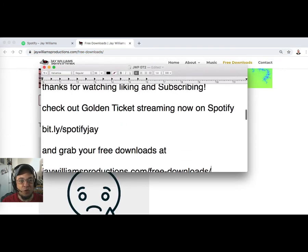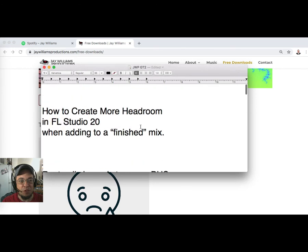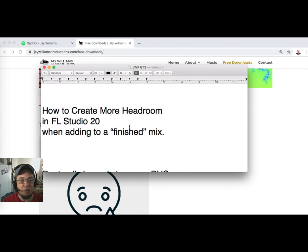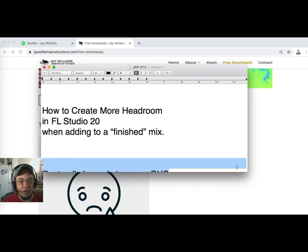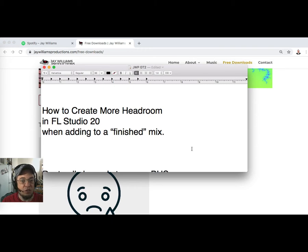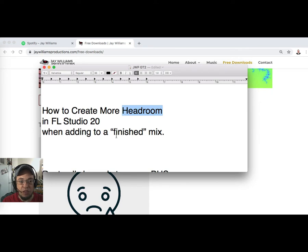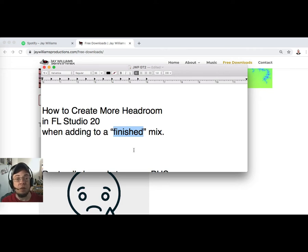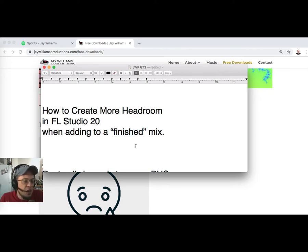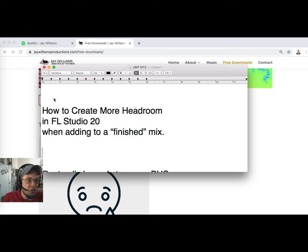All right, so let's get back into it. We're here for some learning. How to create more headroom in FL Studio 20 when adding to a finished mix. Let's define some terms here: headroom, and what is a finished mix, and exactly what problem am I solving?